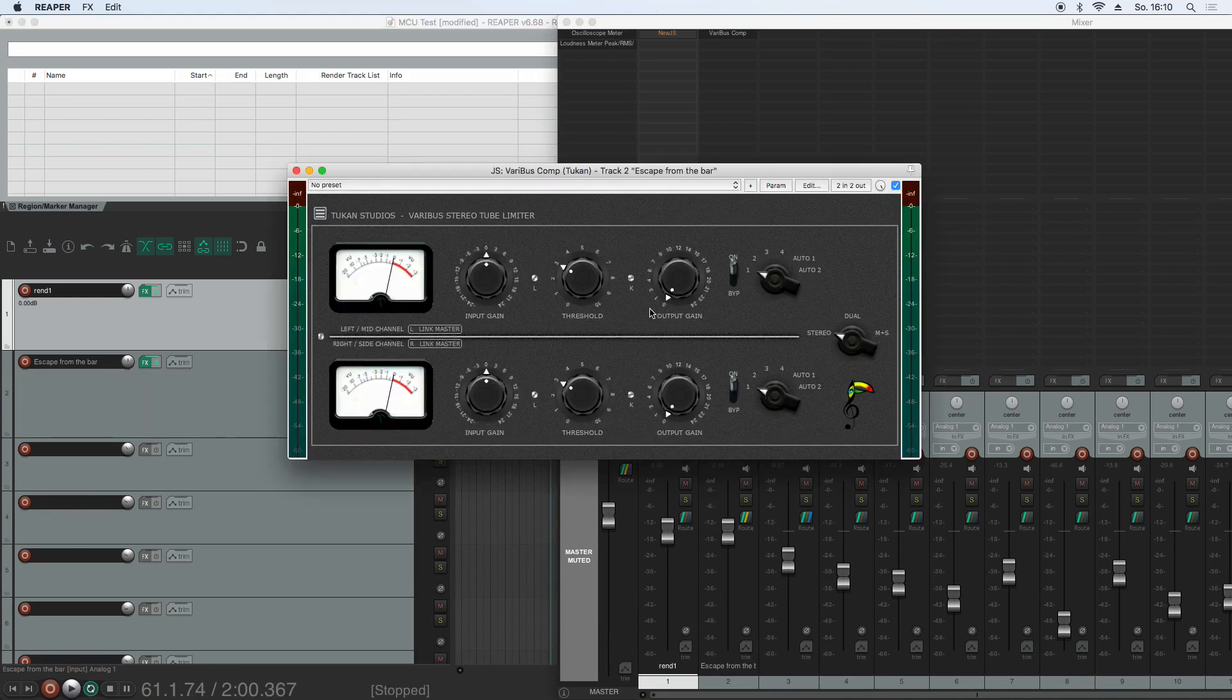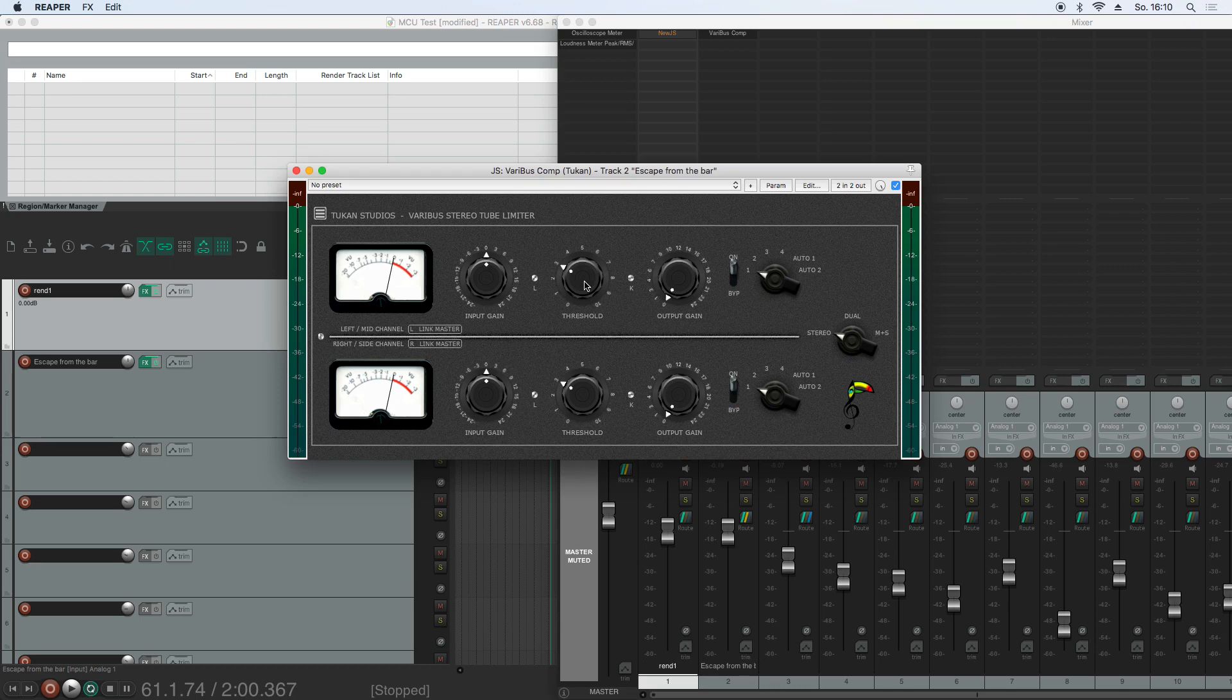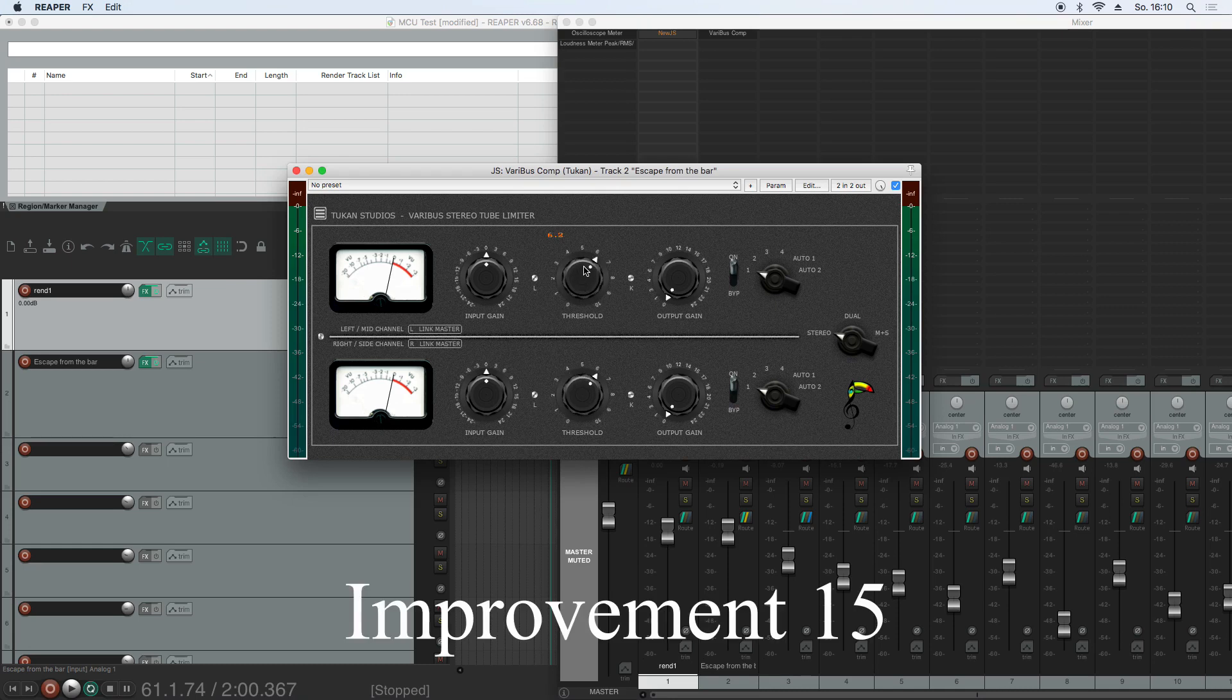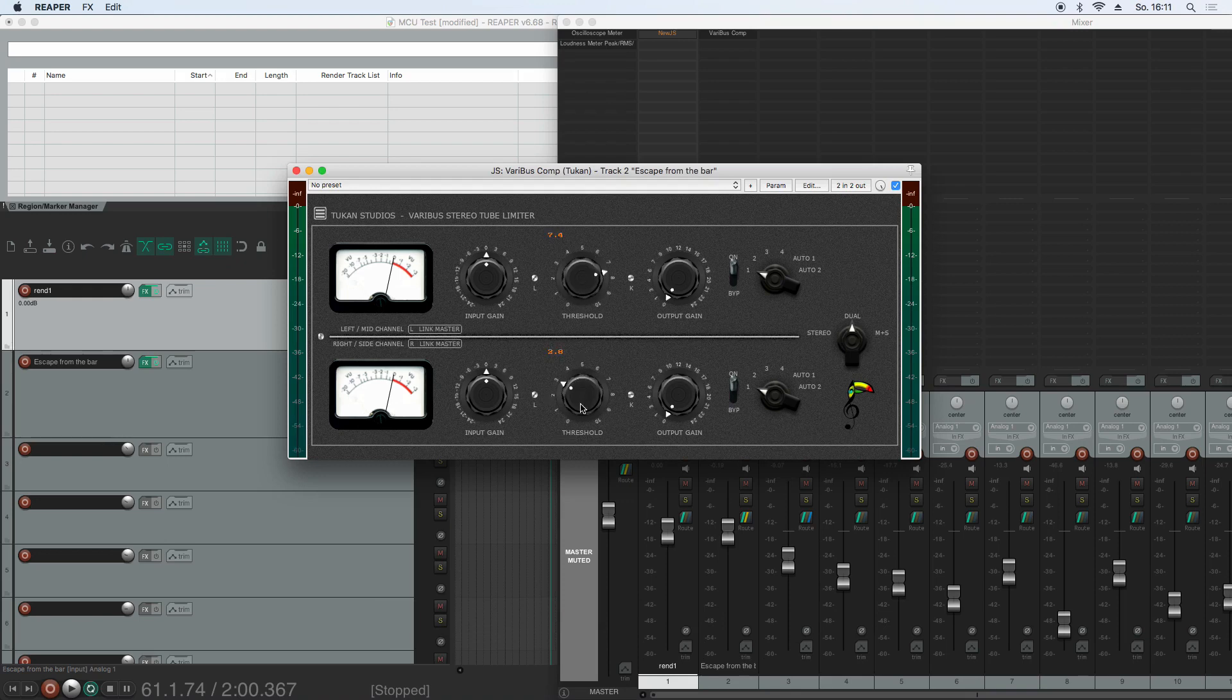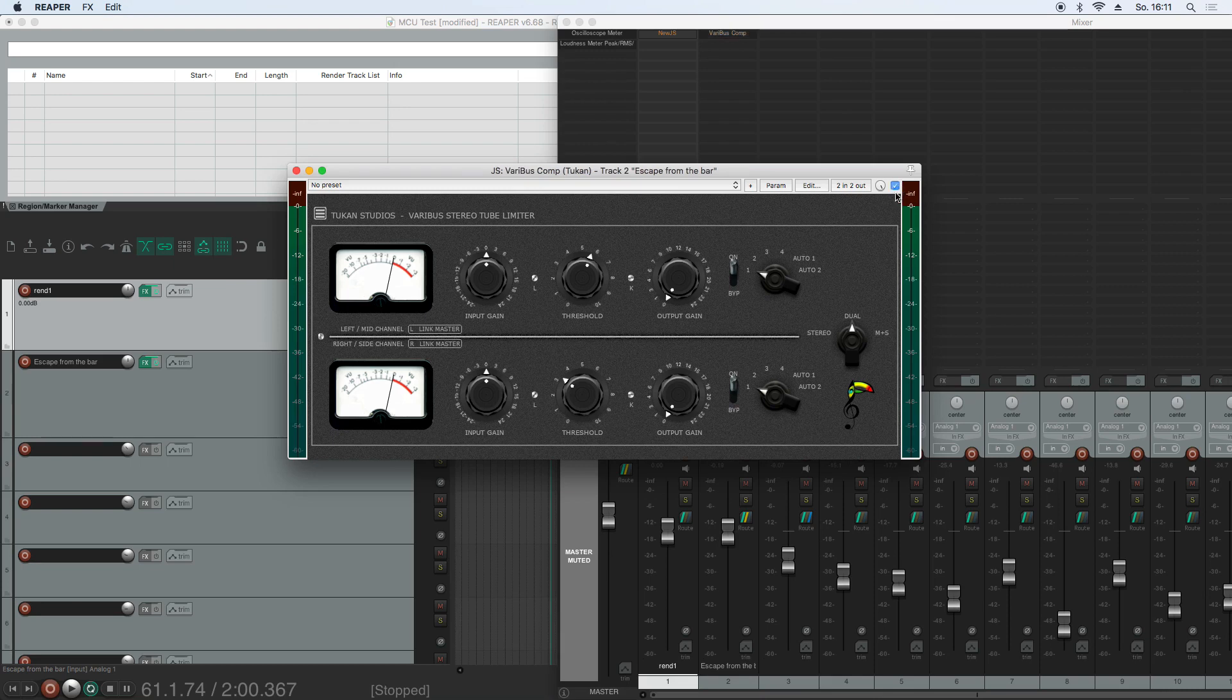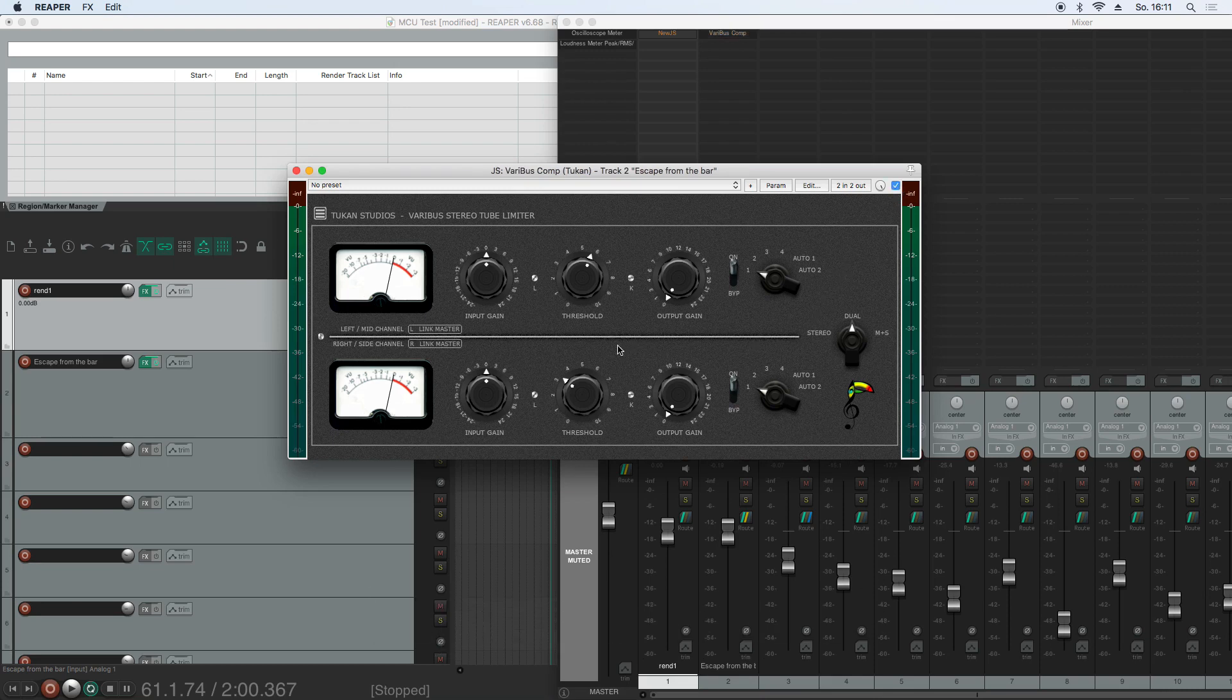In the variables compressor, this alt linking, which I just showed you, hasn't been present before. So I put that in here as well. So we have different settings here, but with holding alt, these are linked. And yes, without audio running. So this bug fix is also done in this plugin.